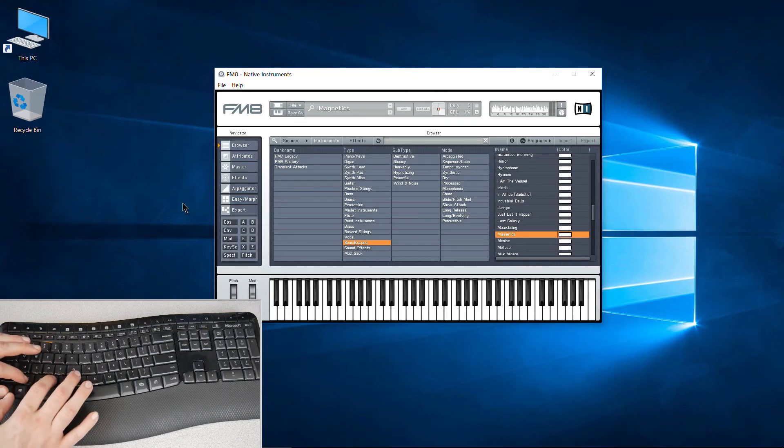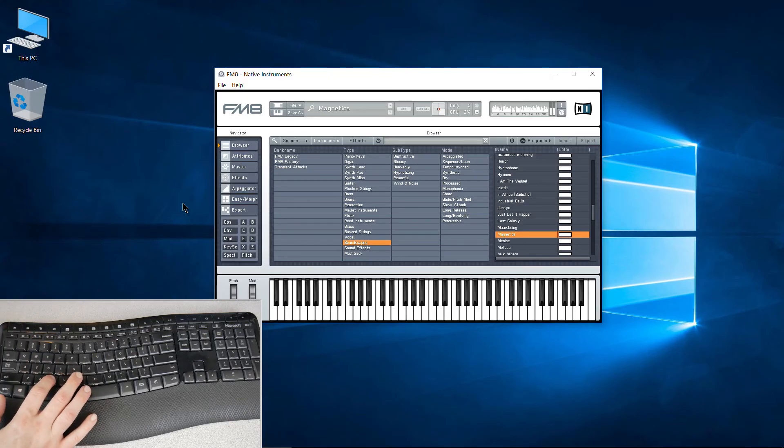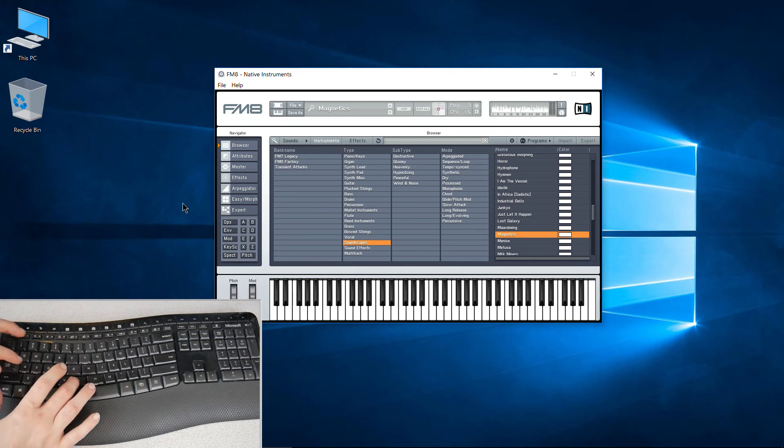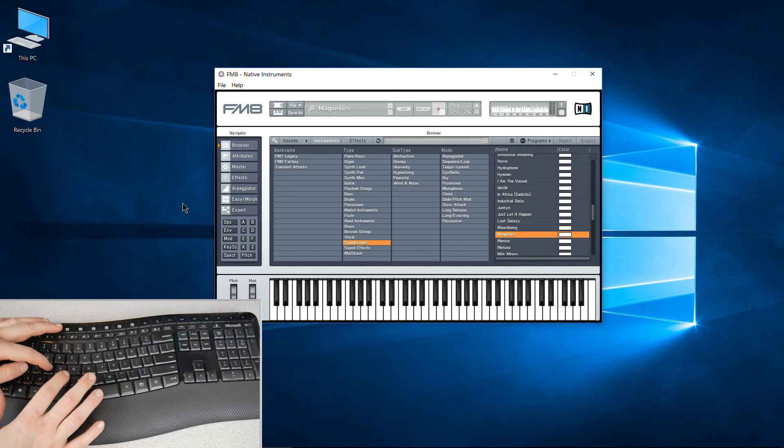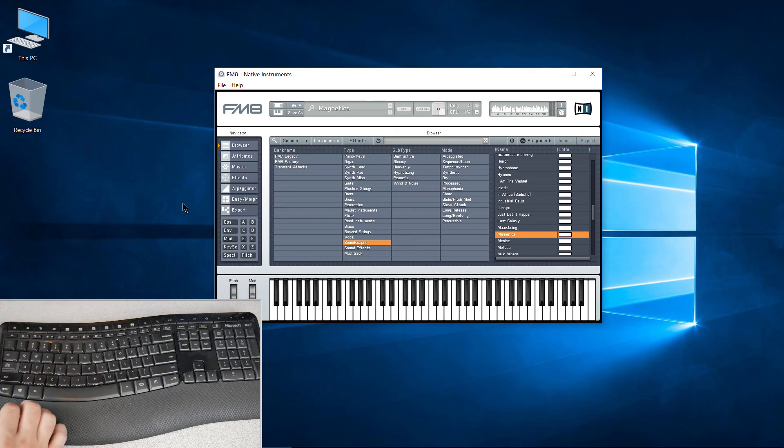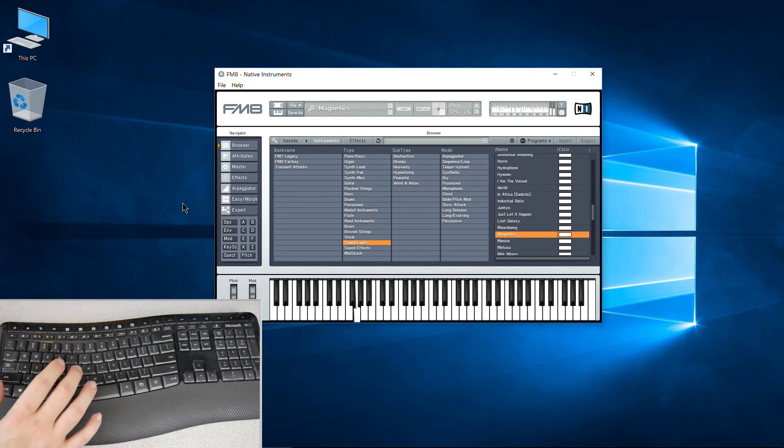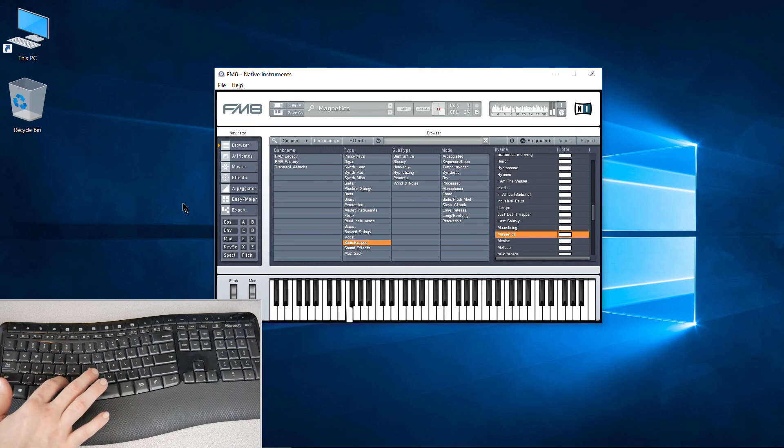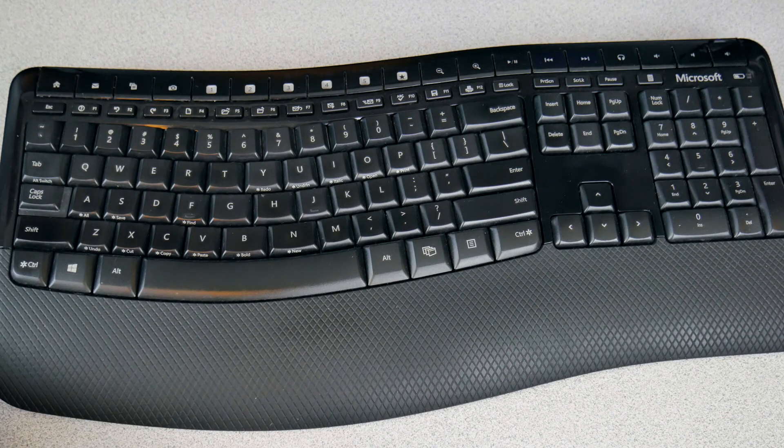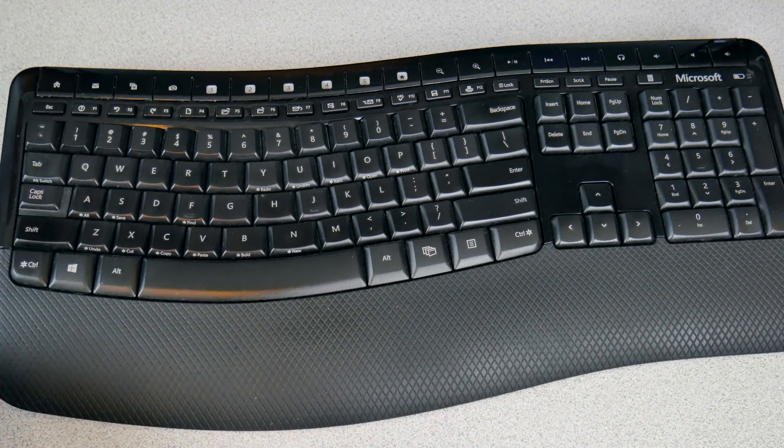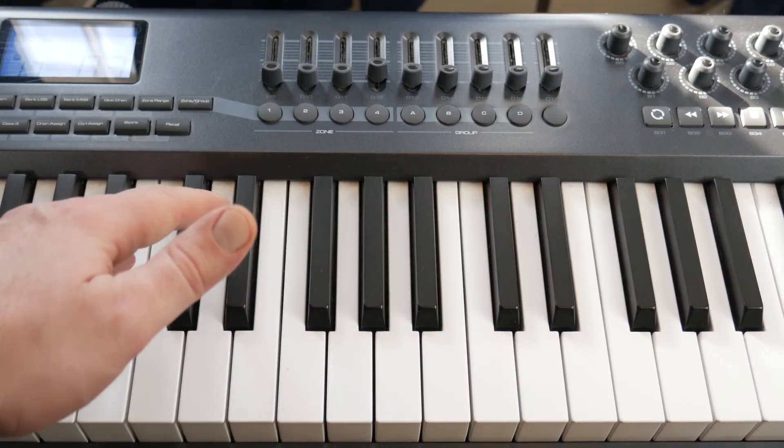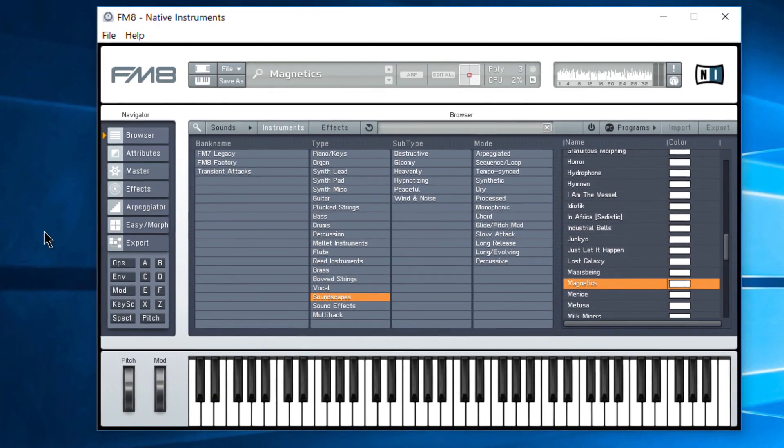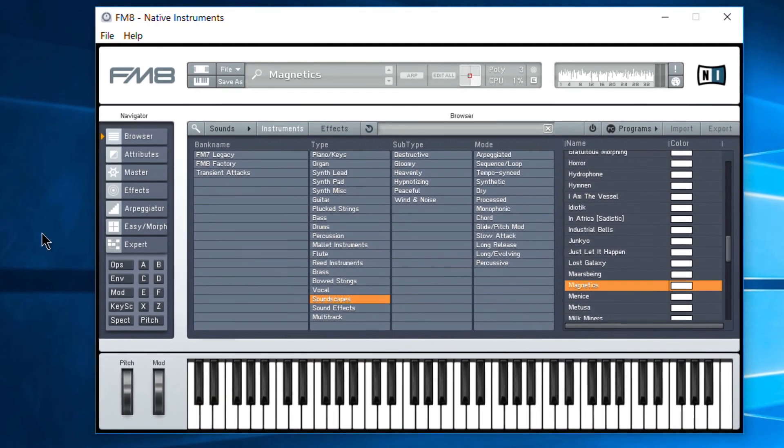Alright, that's a pretty cool feature. And if it happens to not work for you, you may have your Caps Lock on—so Caps Lock is on now, not doing anything. So if it doesn't work, just make sure Caps Lock is off, and you can use your computer keyboard just like you would a MIDI controller to control your Native Instruments synths.